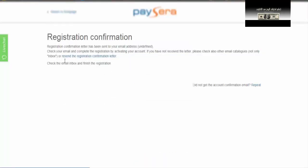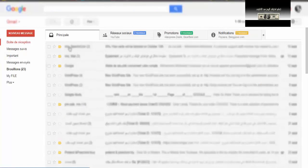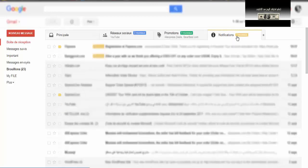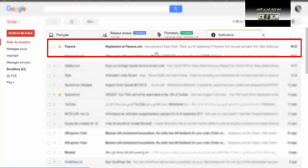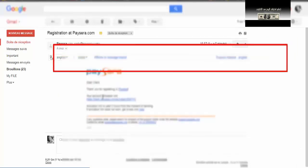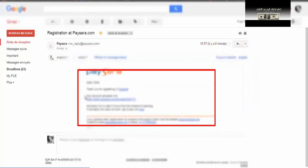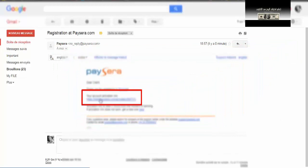سأقوم بالدخول على حسابي في Gmail. الرسالة يمكن أن تجدها في Principal، أو إذا كان لديك notifications فقد تجدها هناك. نضغط على notification ونلاحظ أن لدينا هنا رسالة تأكيدية من Payzara.